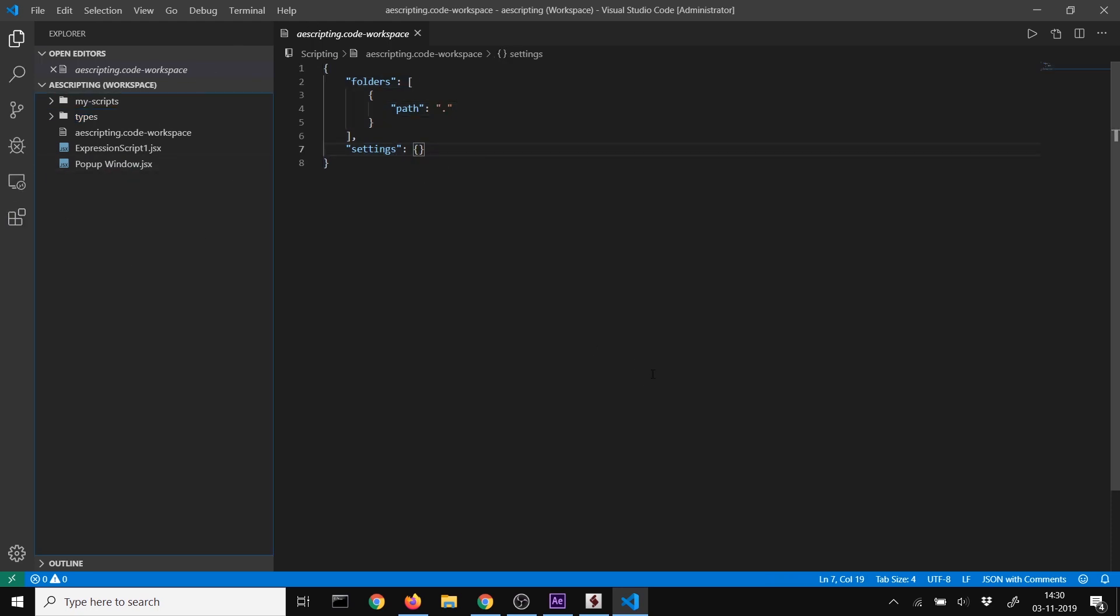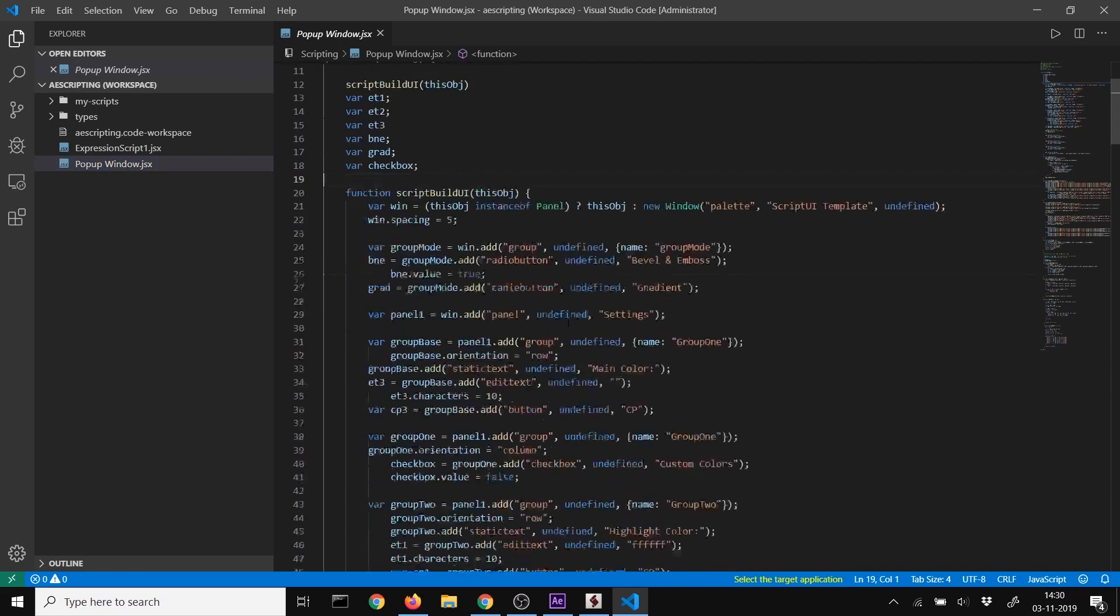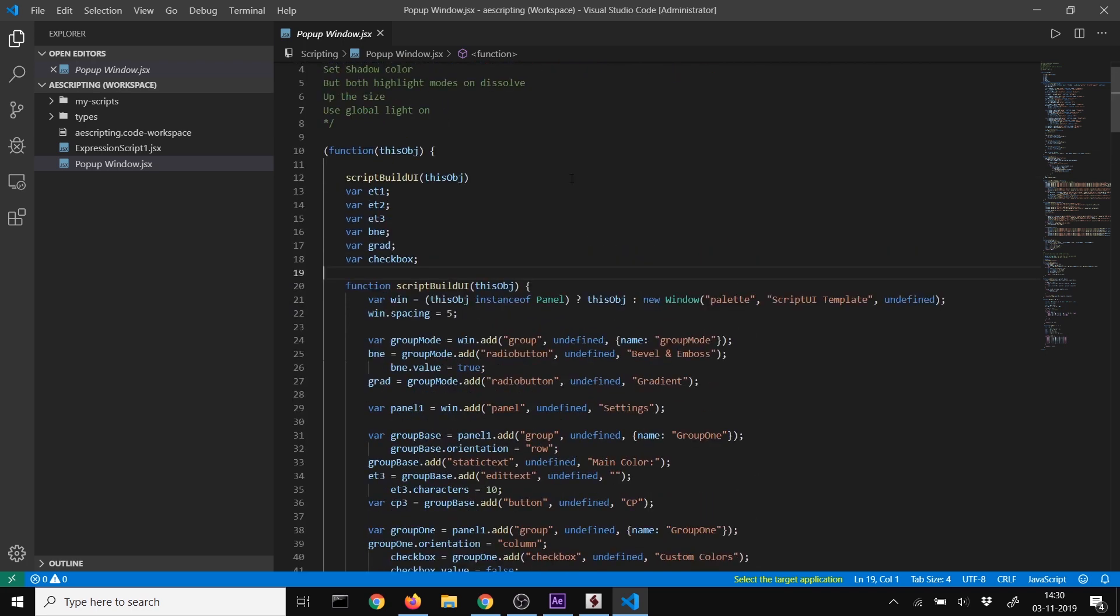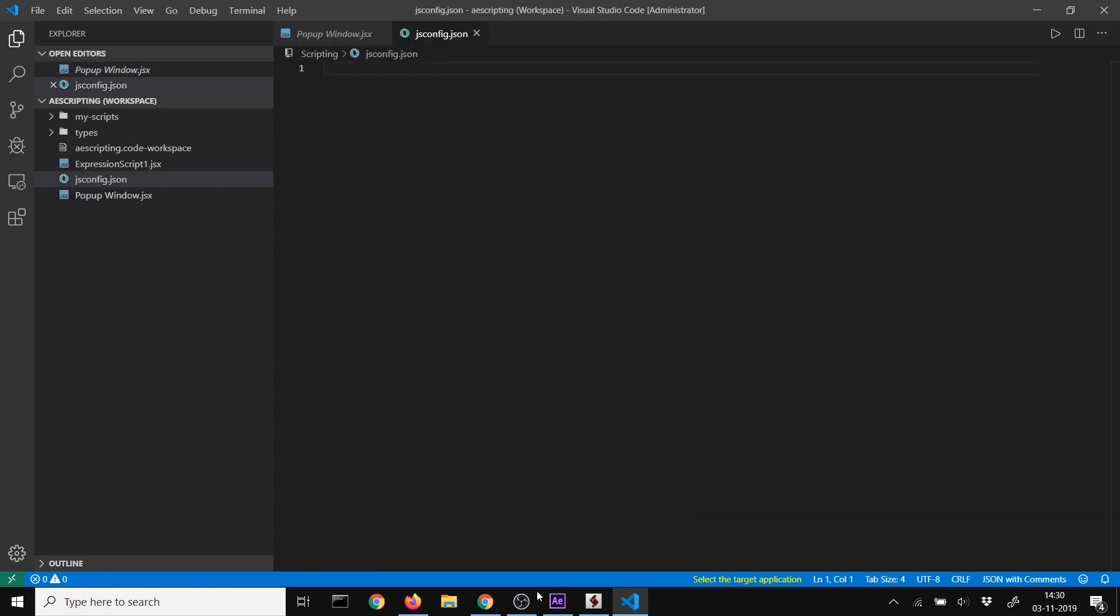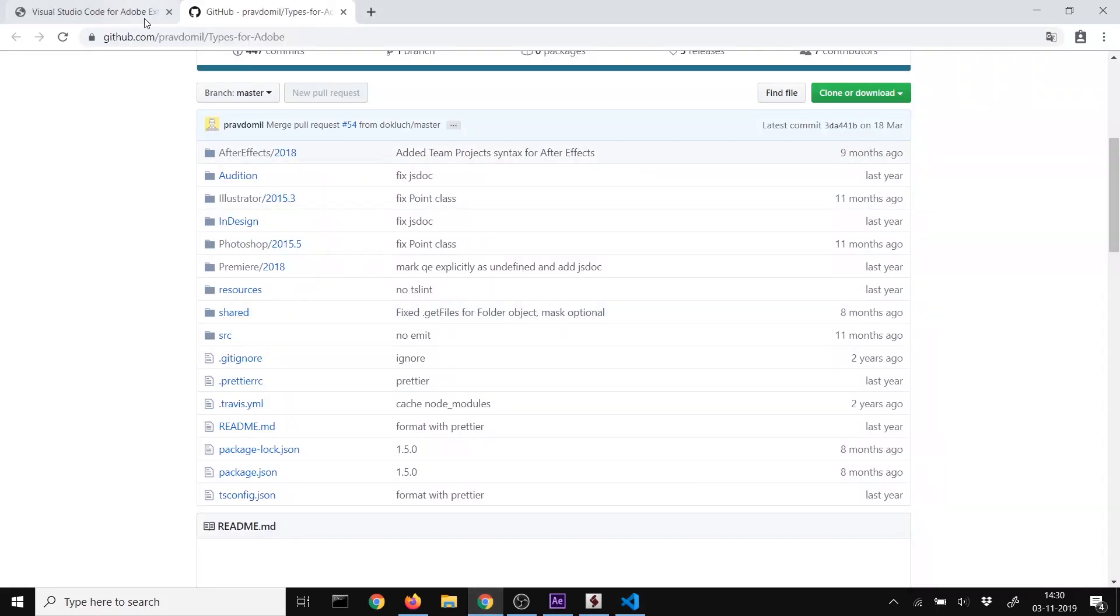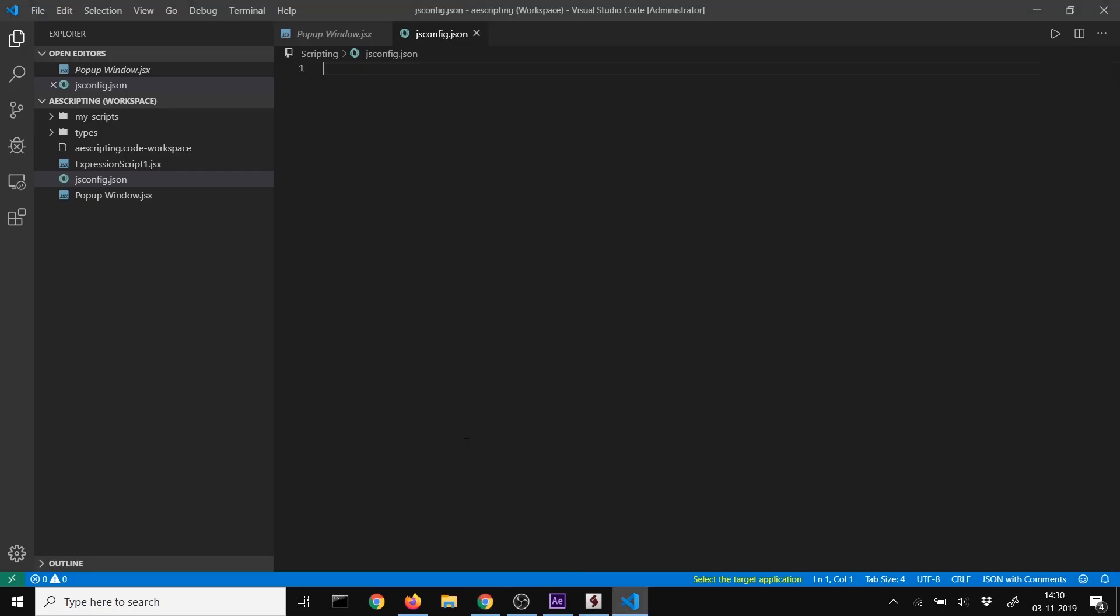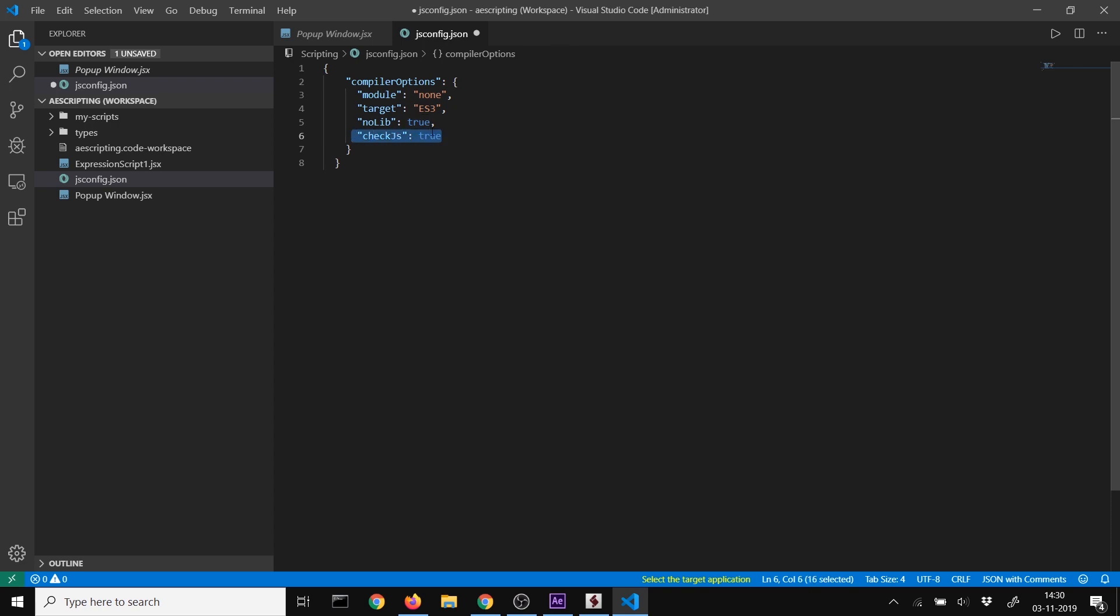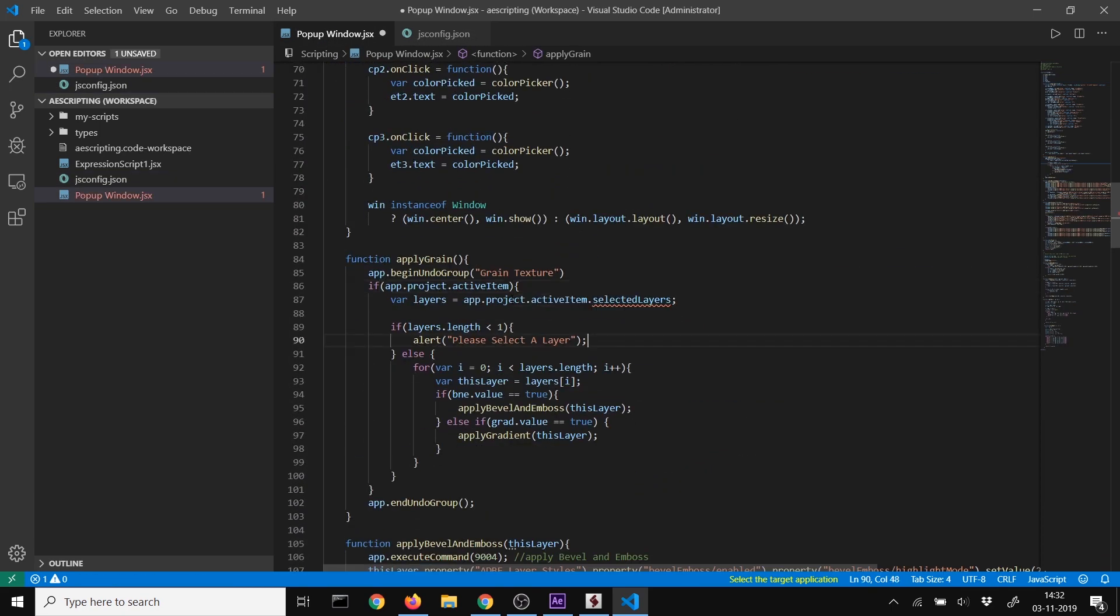Now we want to set up JavaScript files with type checking and IntelliSense. Create a new file named jsconfig.json. Copy the configuration settings: compiler options targeting ES3 (the JavaScript version), no library true, and check JS to enable JavaScript code checking. When you save this, you'll have type checking in JavaScript files.